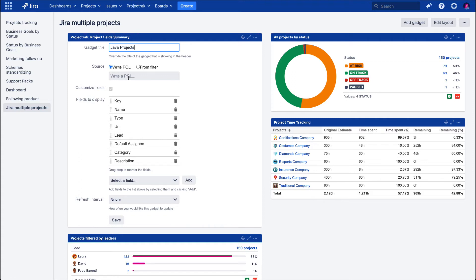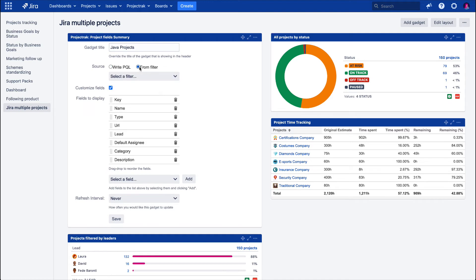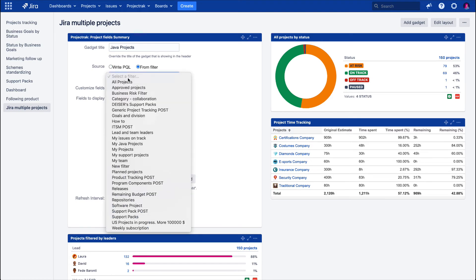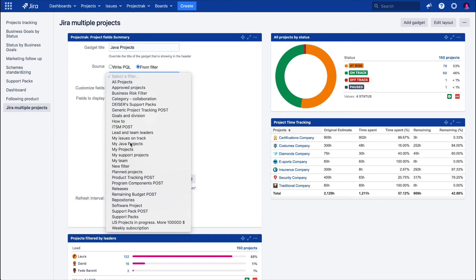The second option is using a previously saved filter. We select from a drop-down menu which specific project information we need to track. This time, we are using the My Java Projects filter.